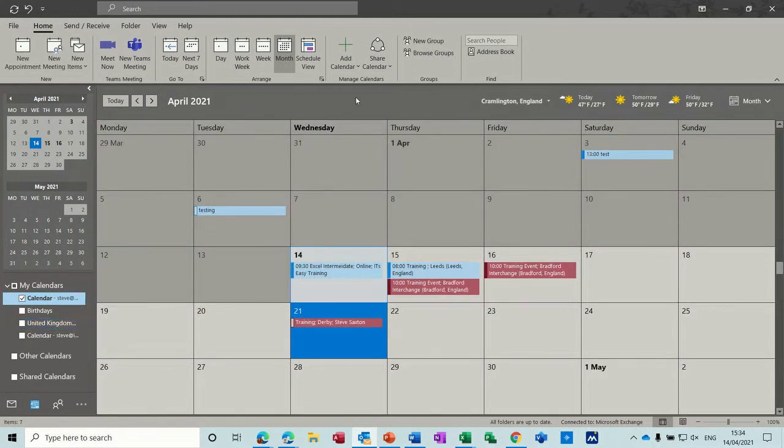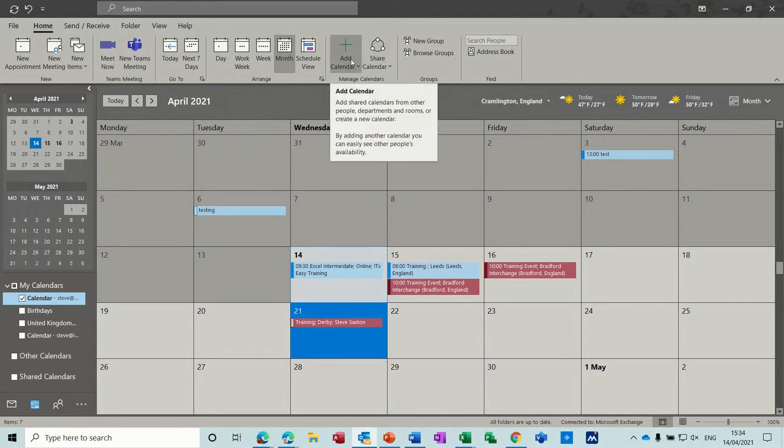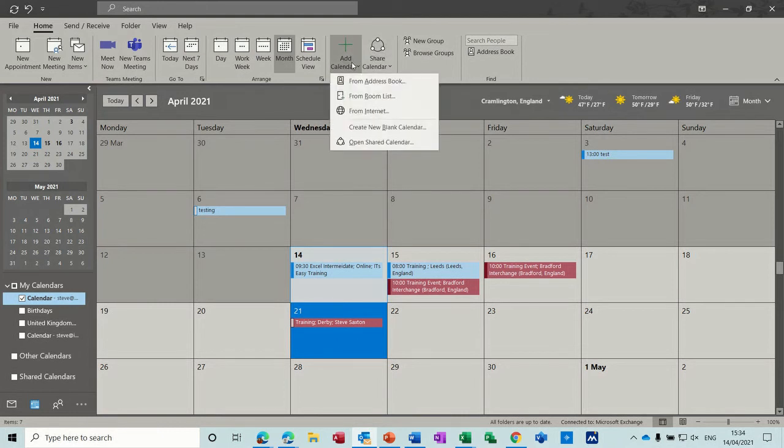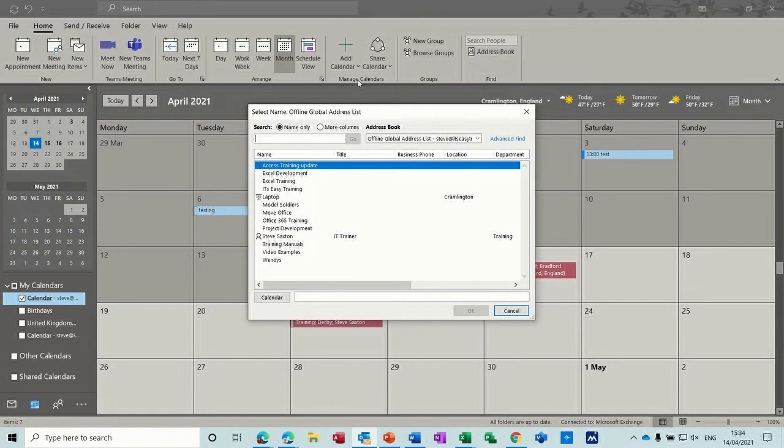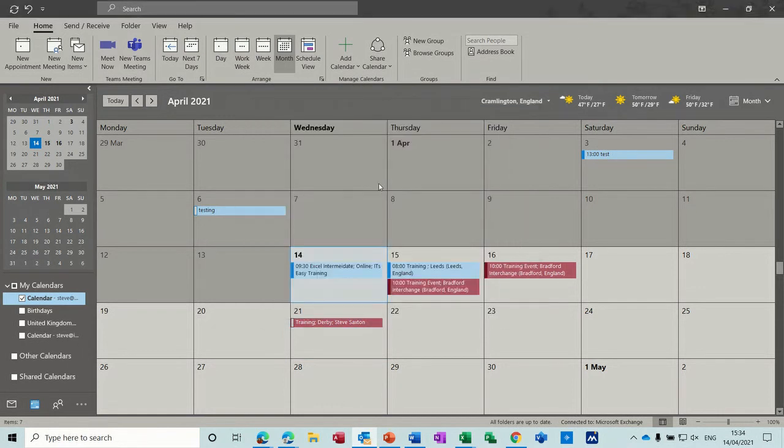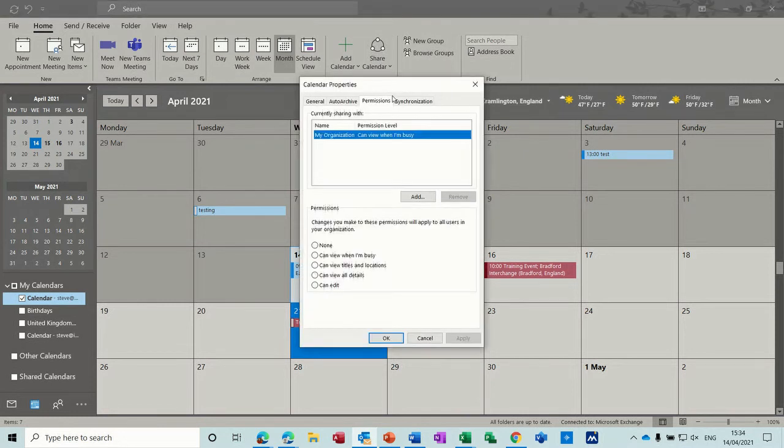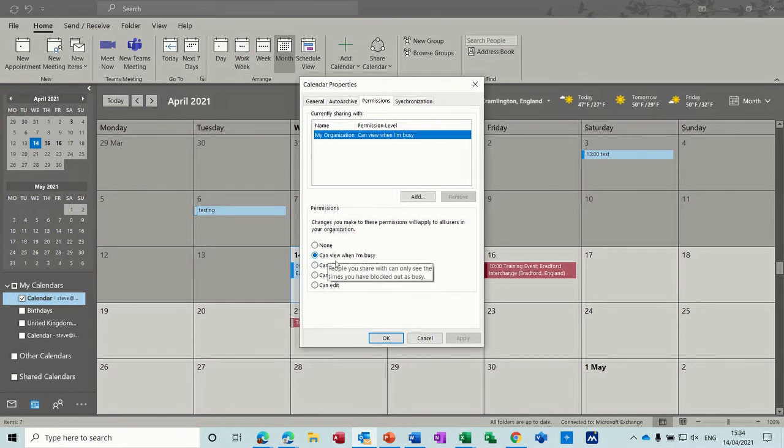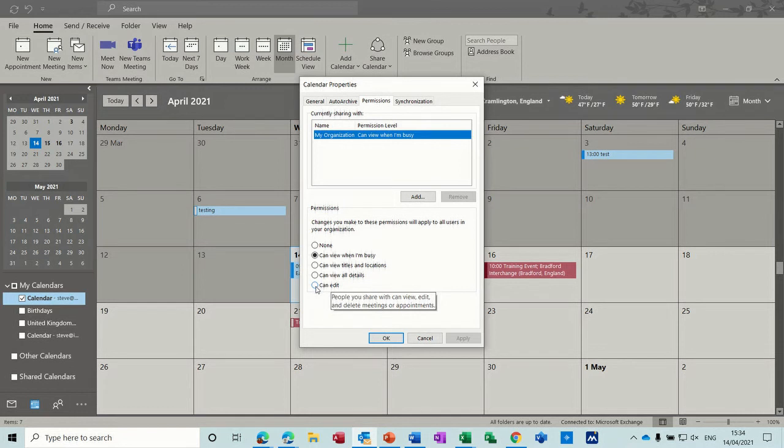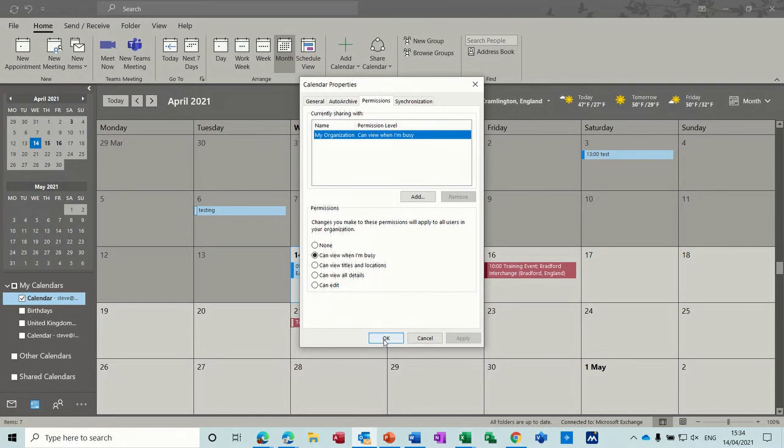Now in calendars you've got the option to add a calendar so from a dress book you know you can select somebody from there you can share a calendar share you've only got one there to share and then it gives you these options so you can let people see or you can let them edit if you give full permissions somebody else can actually manage your calendar I'm not going to do that for anybody click ok to that.